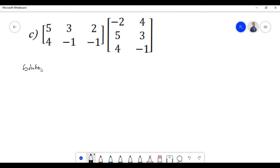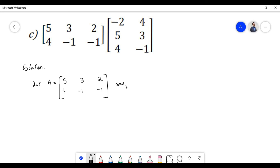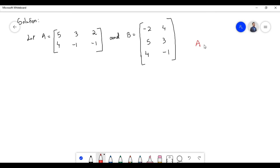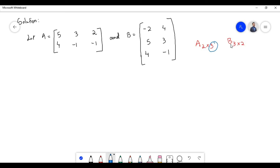In the solution for problem C, let the first matrix be denoted by A and the second matrix be denoted by B. Matrix A is of order 2×3 since there are 2 rows and 3 columns. Now, in order to multiply the two matrices, we need to know whether they are conformable for multiplication. The rule is that the two matrices are conformable if the number of columns of matrix A equals the number of rows of matrix B. Since that condition holds, the two matrices are conformable and the resulting matrix will have an order of 2×2.